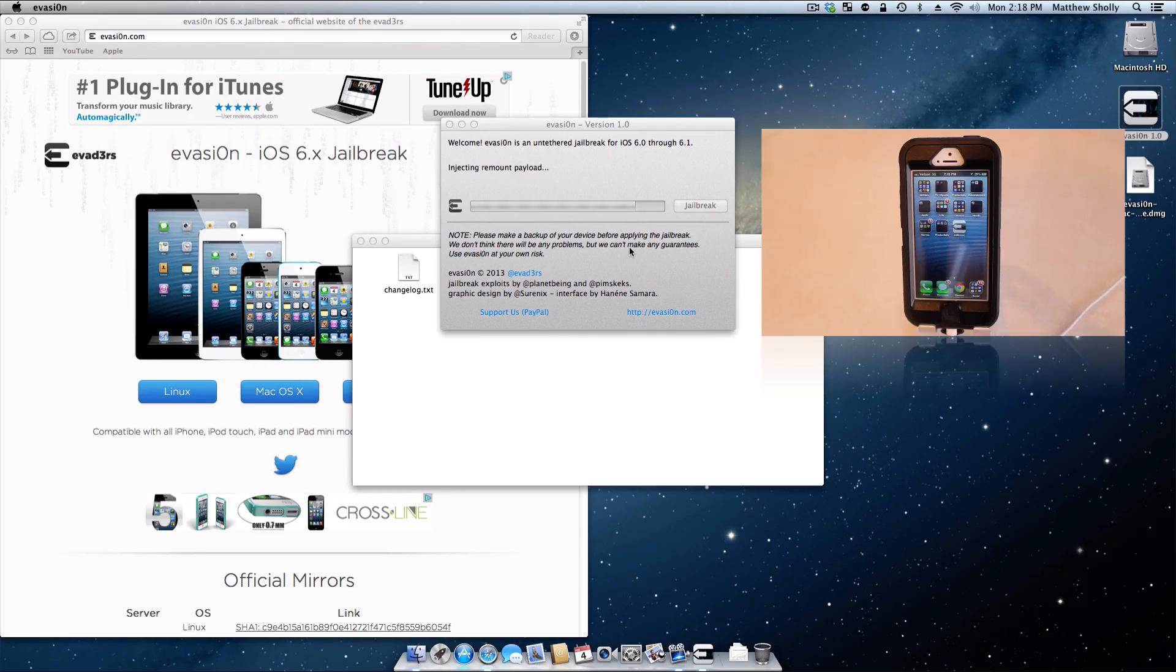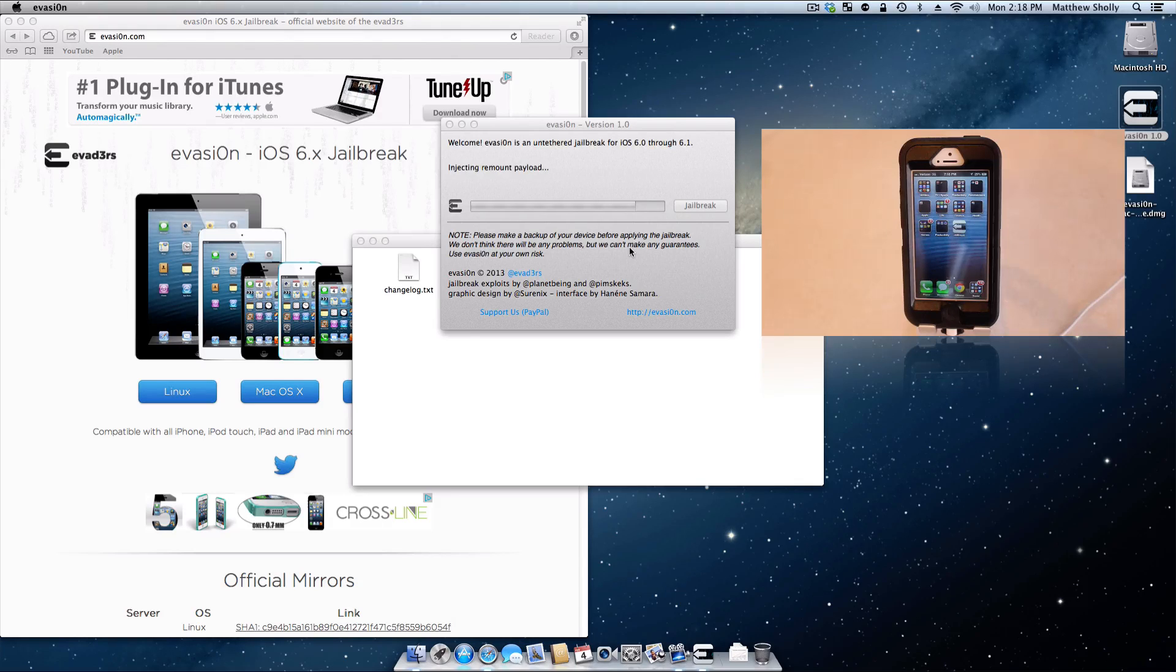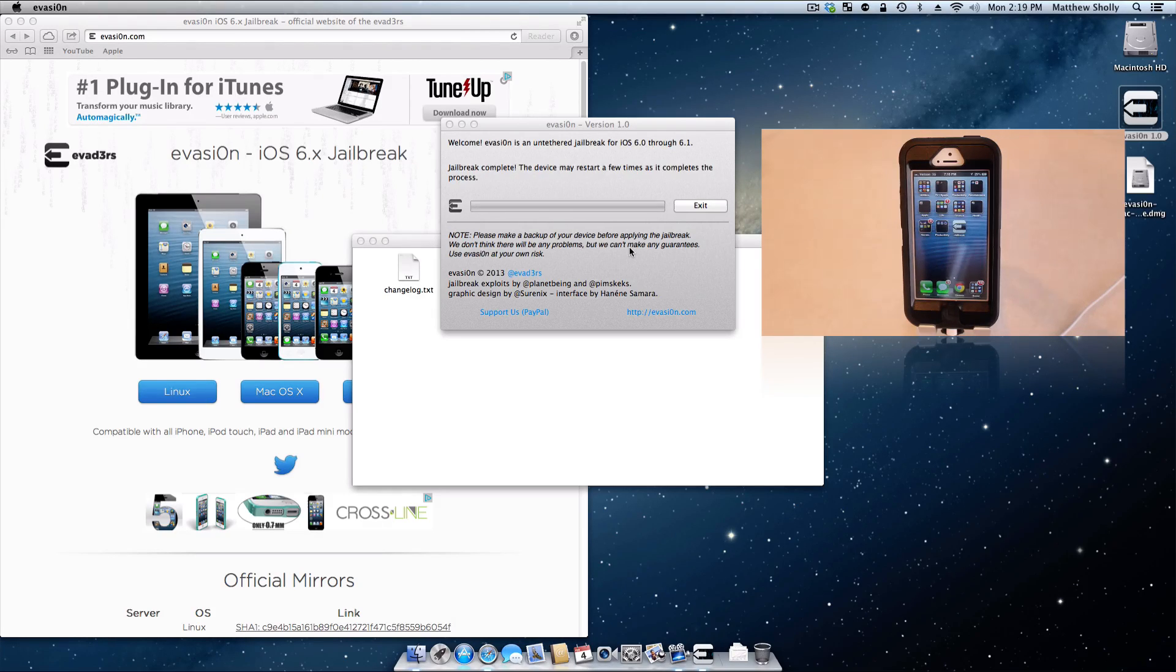And now it is going to continue doing more processes. So just let your device go. I know it looks like the app is crashing. That is normal. Like I said, just let it go and be patient.